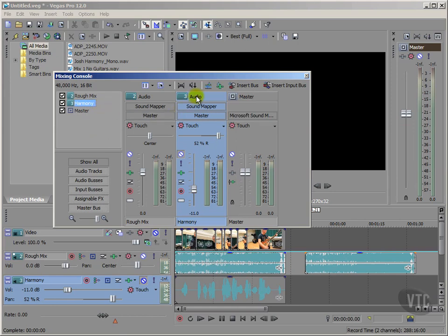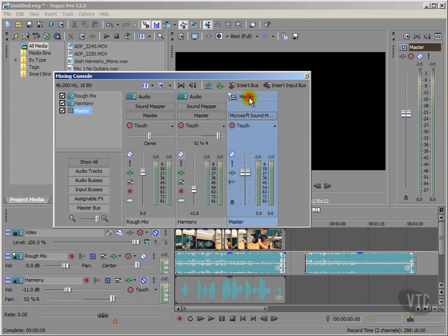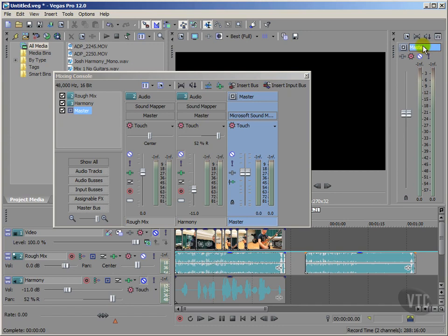As they are called here to the right, you'll notice I also see my master output there at the far right, which mirrors my master output over here in our Vegas Pro 12 user interface at the far right as well.